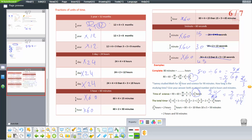To find the total in minutes: 1 and one-third hours means 60 plus 20 equals 80 minutes. Then 80 plus 90 equals 170 minutes. Converting 170 minutes: it equals 2 hours and 50 minutes.